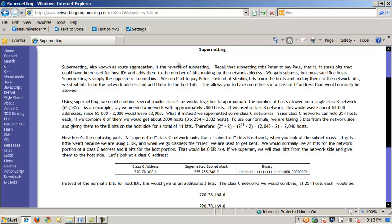There are a myriad of reasons for doing this, but basically it still gets into classless inter-domain routing, or CIDR notation. So if we were using supernetting, we could combine several smaller Class C networks together to approximate the number of hosts required for a single Class B network.